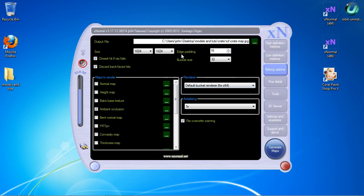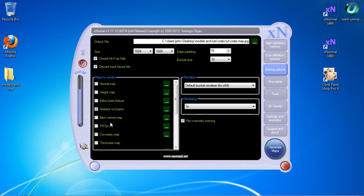I don't know about the edge padding or the bucket size yet — I believe the bucket size is the size of the block as it's being rendered. I've tried a couple of other options that didn't work for me. Anti-aliasing we're just going to leave set at one time so it doesn't take so long to render. For maps, you have a lot of different options, but the only one we're going to use this time is ambient occlusion.